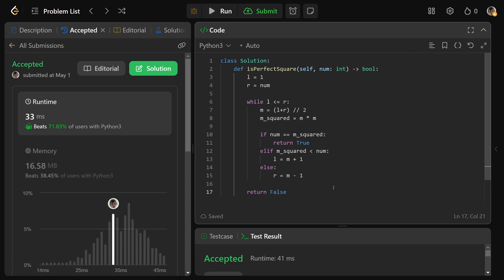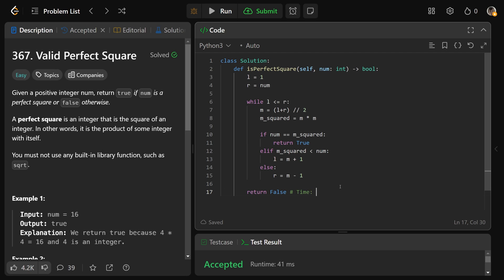The time complexity is going to be big O of log N for this one, where N is the number right here. And the space complexity is just going to be O of 1. So that's constant space. We're not really storing anything at all. I hope this was helpful, guys. Drop a like if it was, and have a great day. Bye-bye.